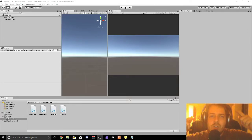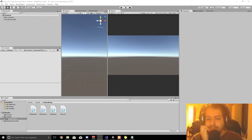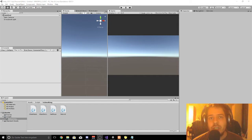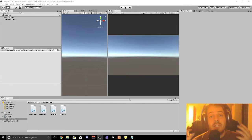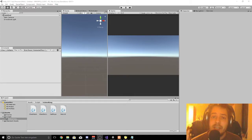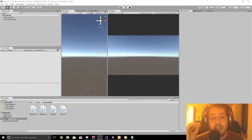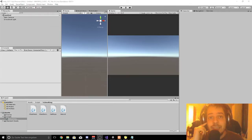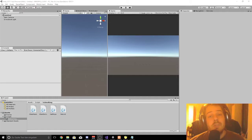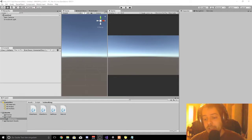Hey guys and welcome to the next episode. In this episode we are talking about the registration — actually we are creating the registration in Unity and then we are saving the account, sending from the client to the server on the MySQL database so the account will exist forever till you delete it.